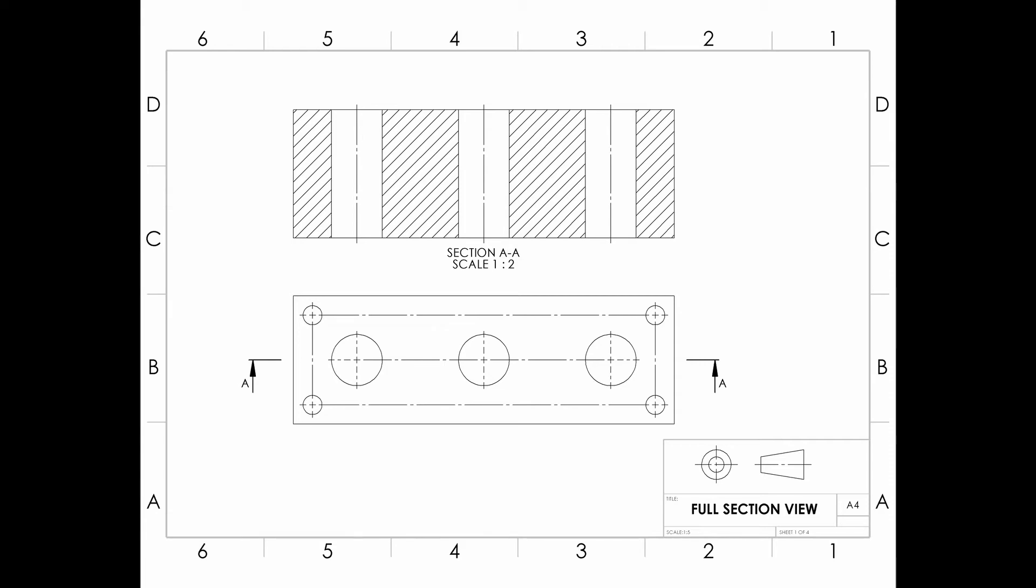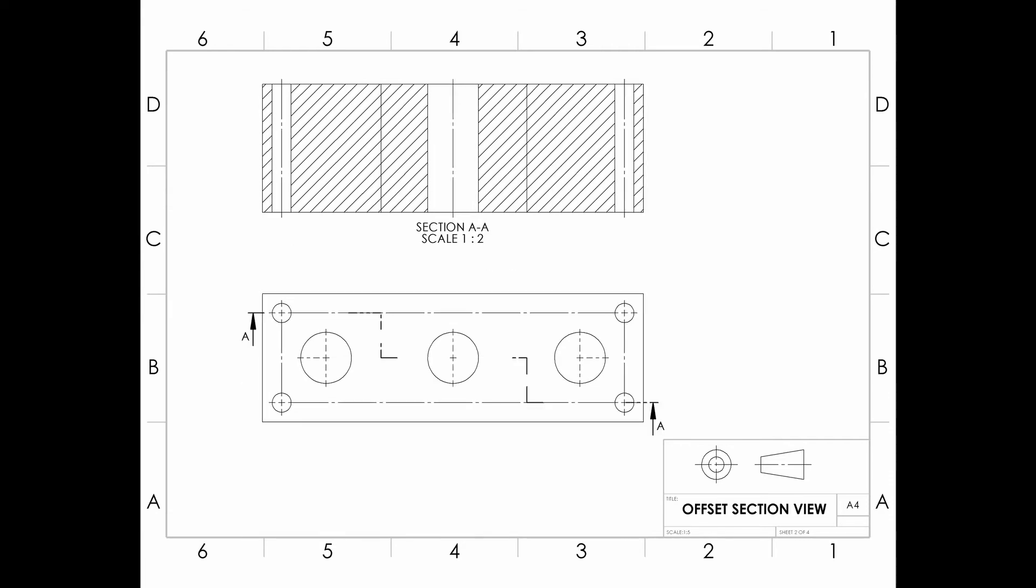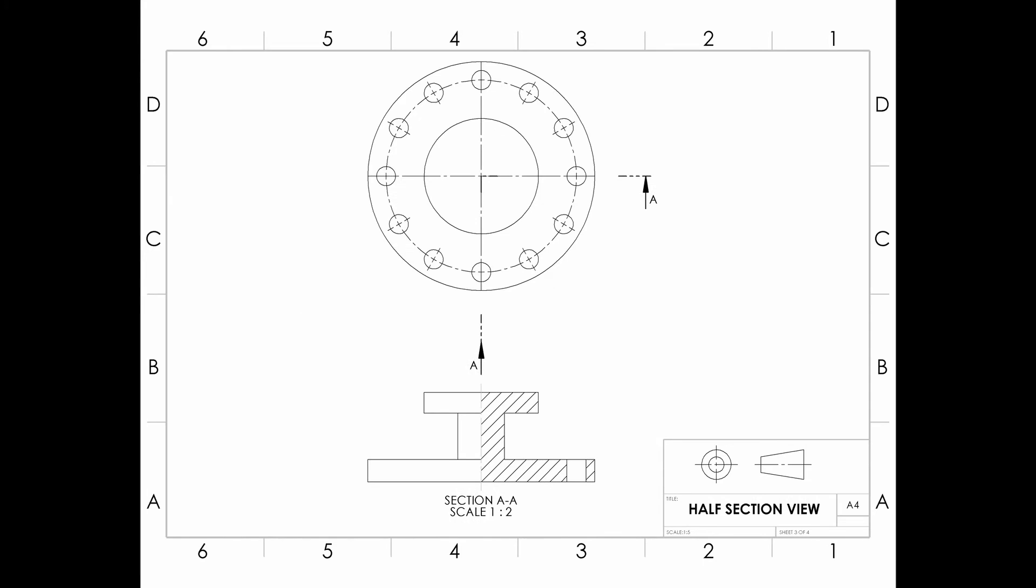Next we are going to see offset section view. This type of section view appears to be a full section. In order to include features that are not in a straight line, the cutting plane line may be offset or bent to include several planes or curved surfaces.